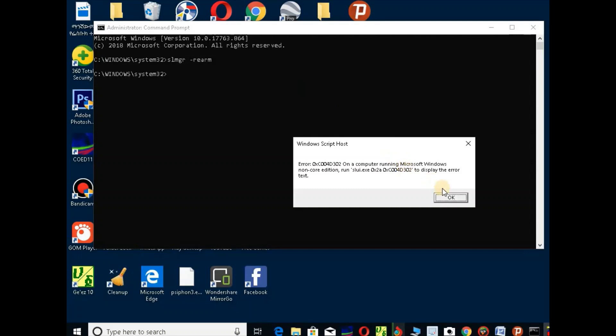The command is completed. It is already activated when Windows is not a genuine problem.